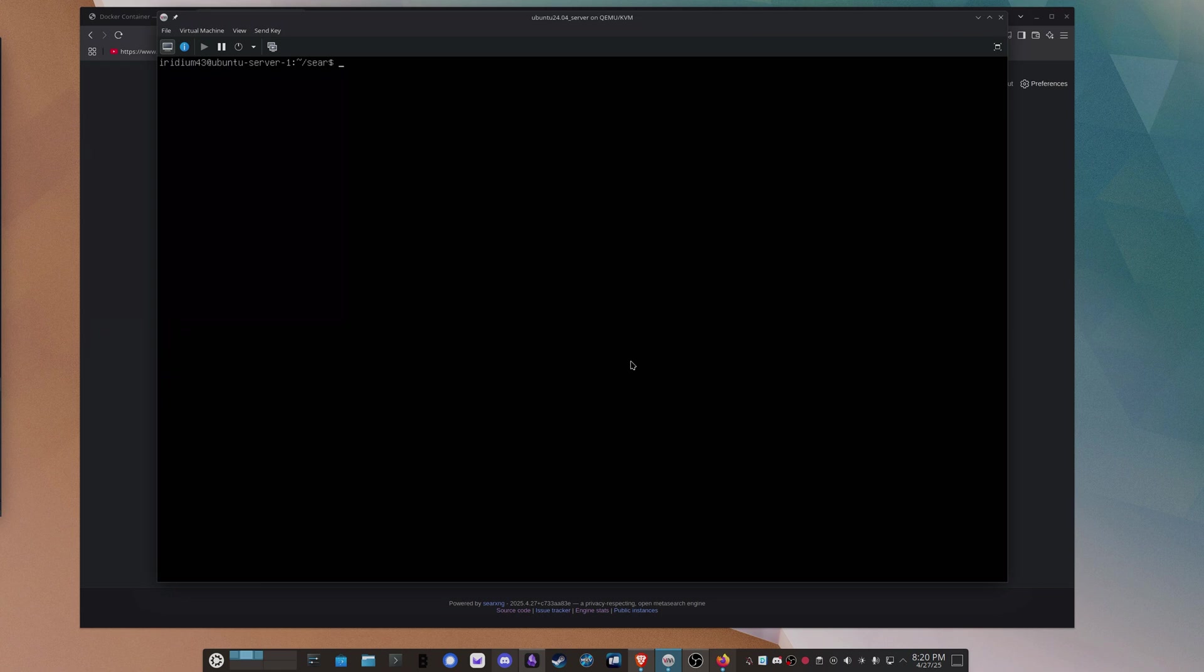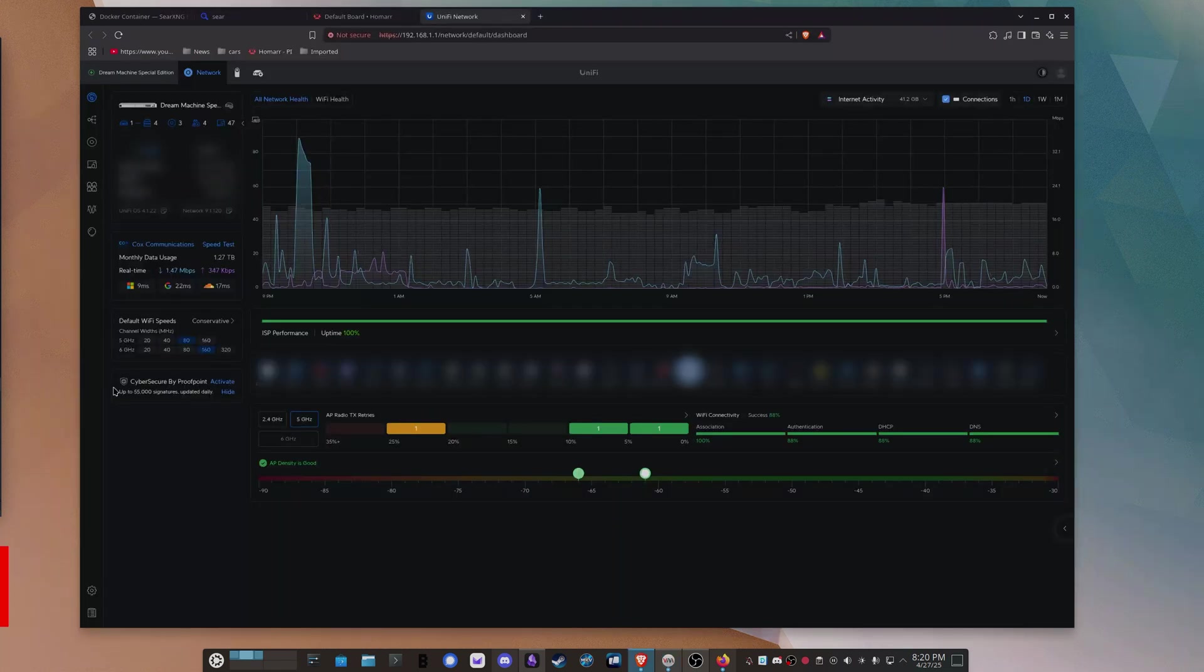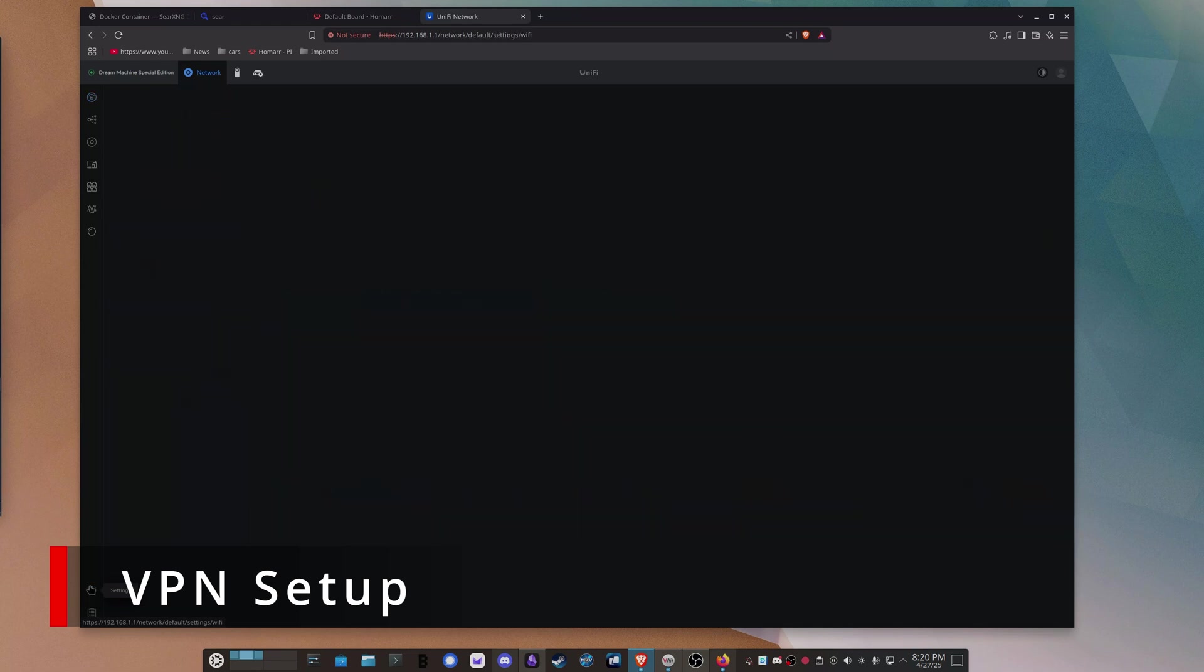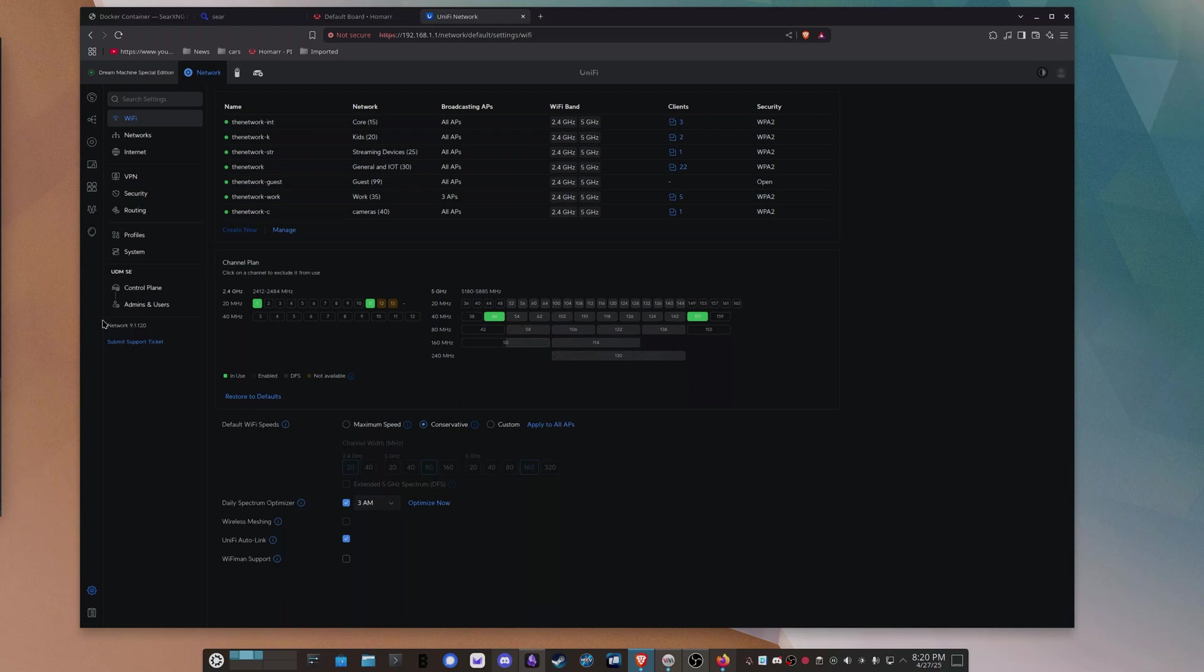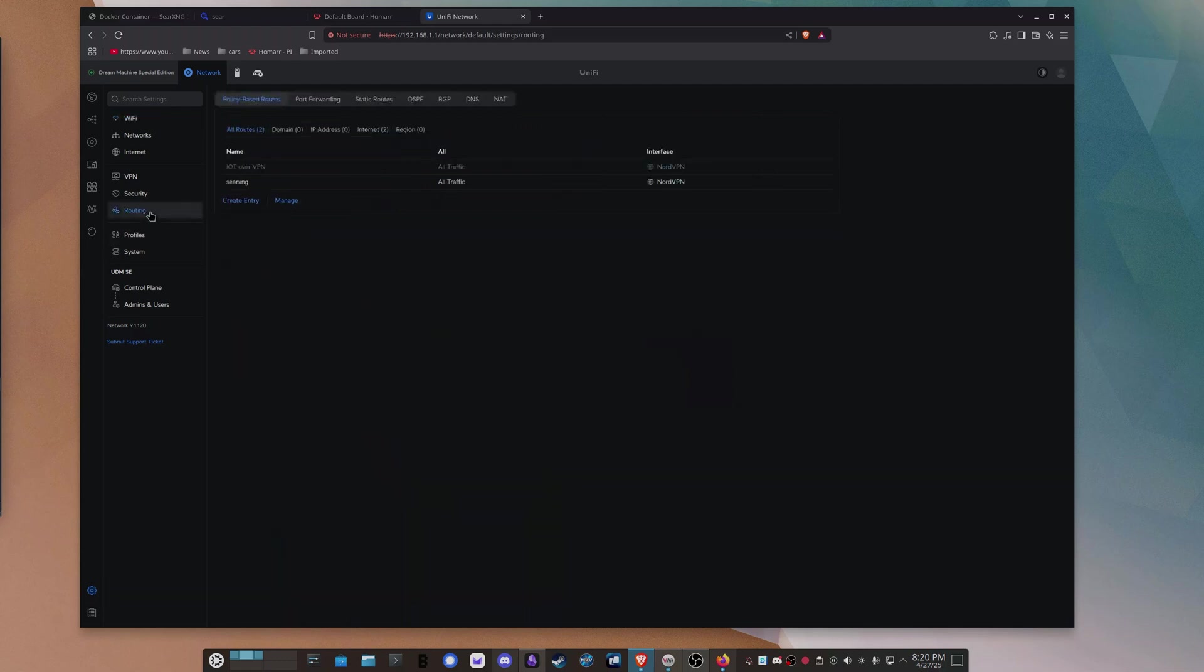So basically, this Docker container and this virtual machine will have no idea the queries are being routed over a virtual machine, over a VPN. But let me show you how to do that real quick. All right, so I have logged in to my Dream Machine, and you're going to go... I assume you're going to have a VPN connection set up. I'm not going to go through that right now. But if you go to your settings, and you go to routing, and then you go to policy-based routes, you can see right here.